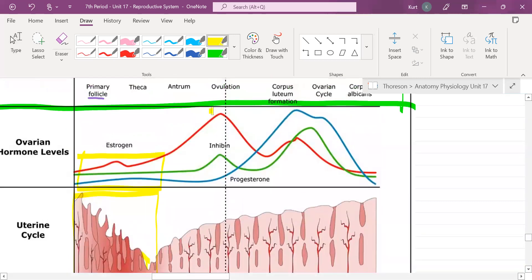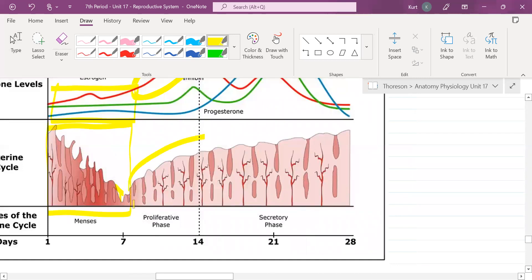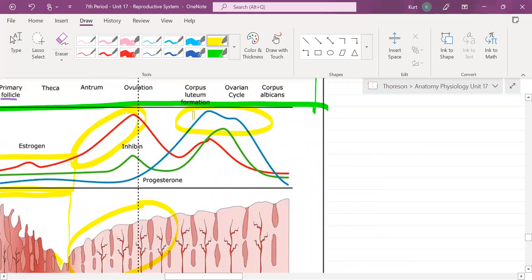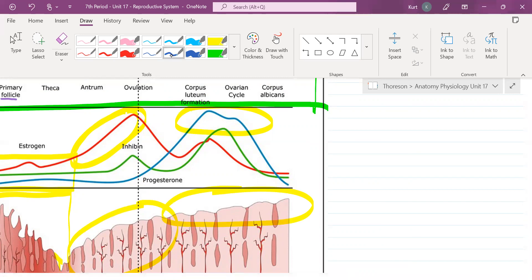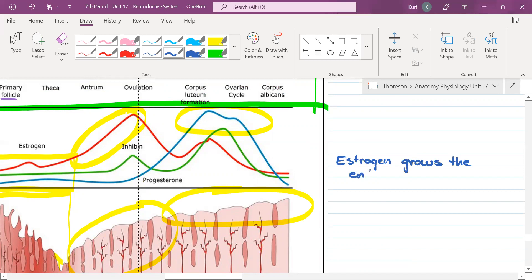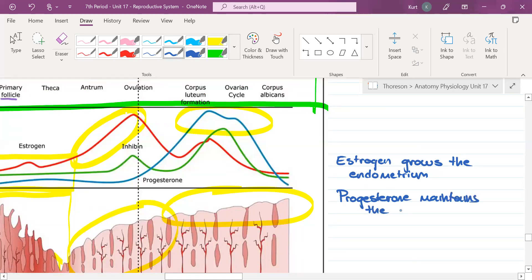I want you to look at this part. How would you describe the levels of estrogen here? They are increasing. And what do you notice is also happening to the uterine wall? It is increasing. Then look at the progesterone — it increased too. The thickness of the endometrium is maintaining. Here is what you need to know: estrogen grows the endometrium, and progesterone maintains the endometrium.